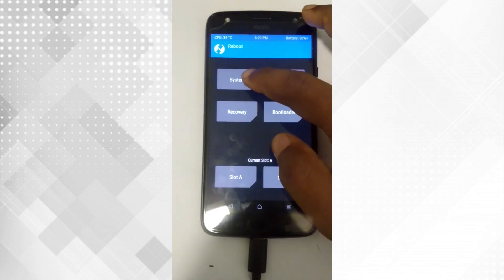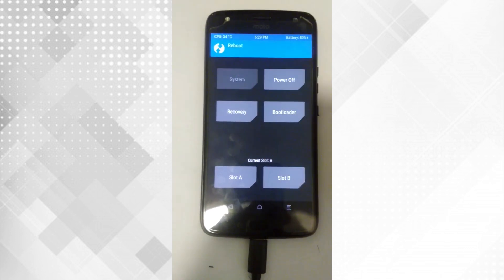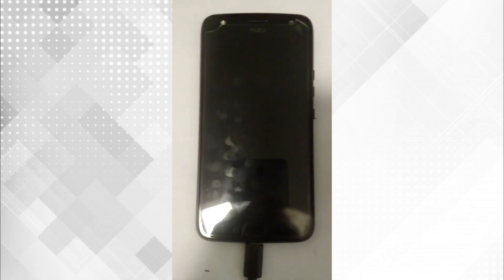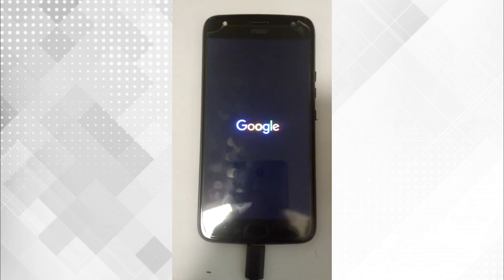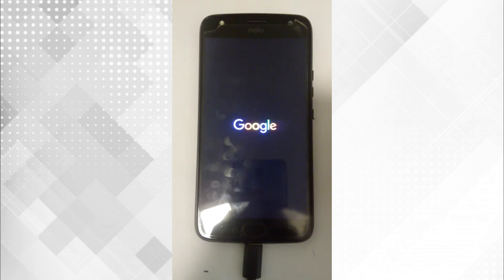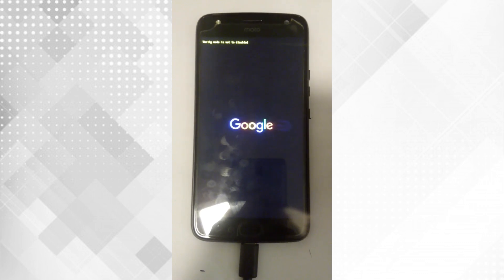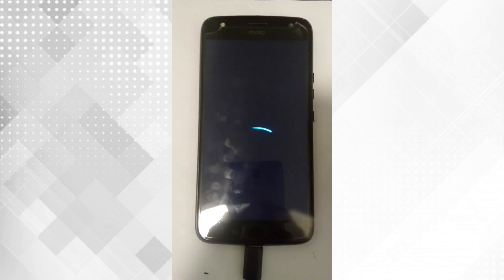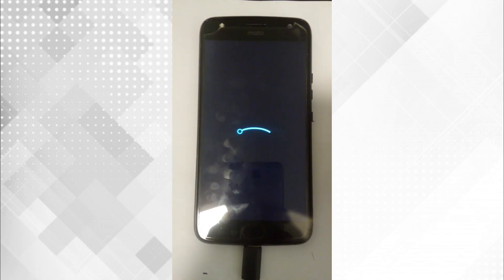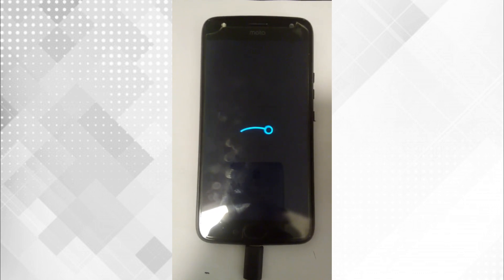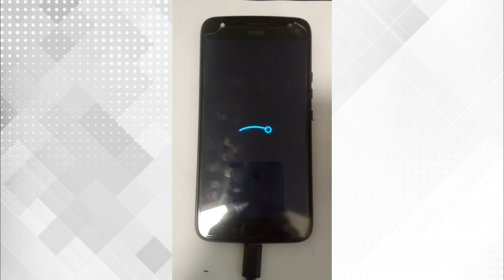Installation is completed. Tap reboot to system. The device booted and the LineageOS boot animation is loaded.